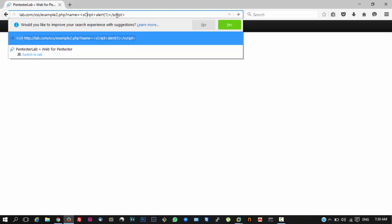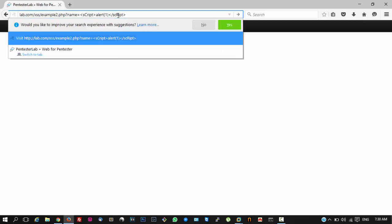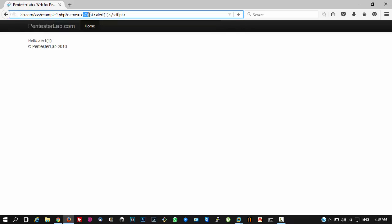If we change some characters to uppercase, hopefully it will bypass the filter. Here you can see in the first tag I have capitalized C. You can capitalize any character in the tag. And in the second I have capitalized R.